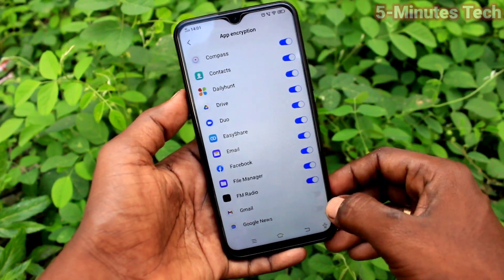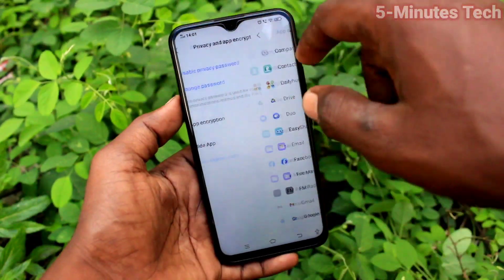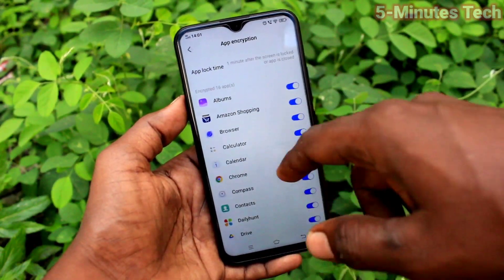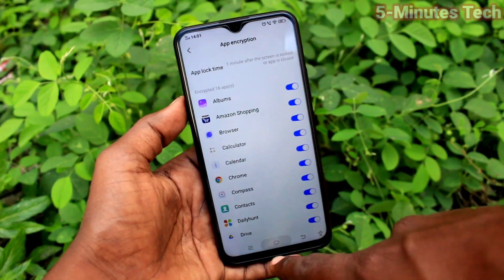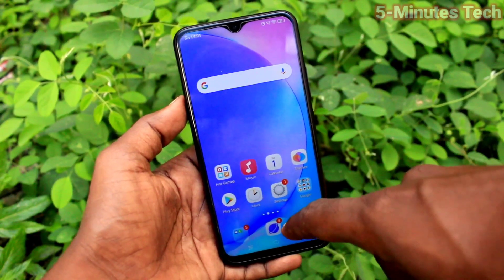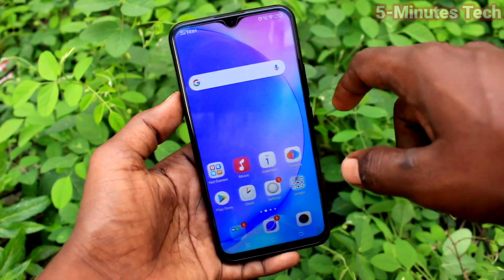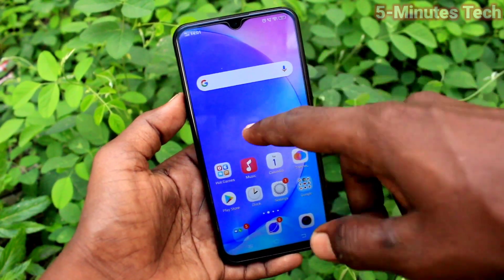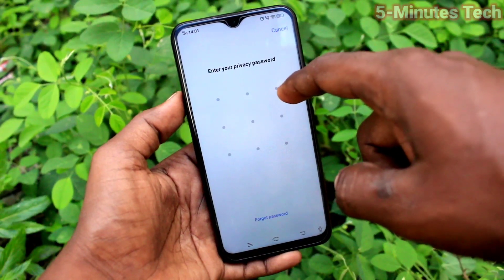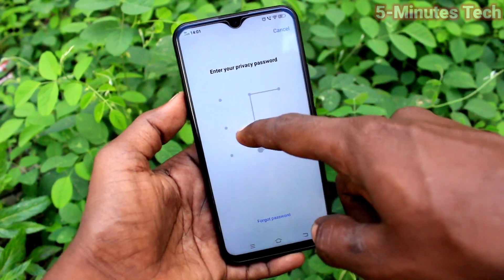Now go back, then go back again, and go to the home screen and open any locked app. I open File Manager and it asks for a password. Now give the privacy pattern that you set.